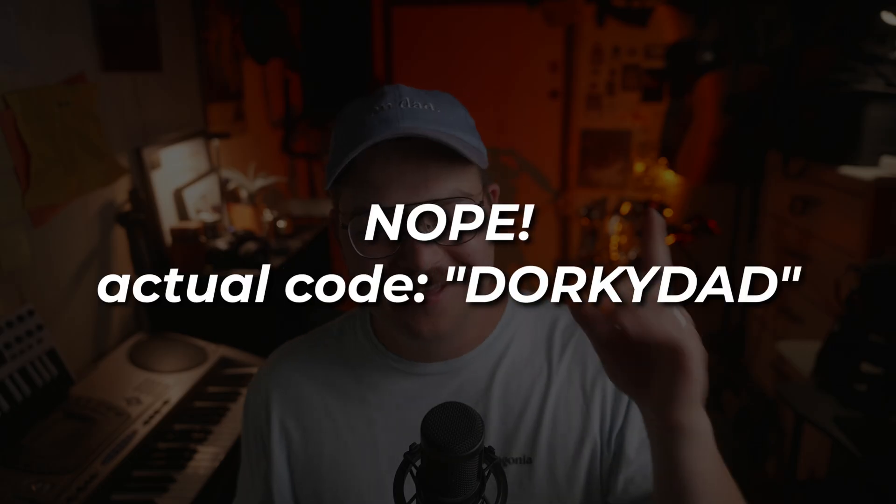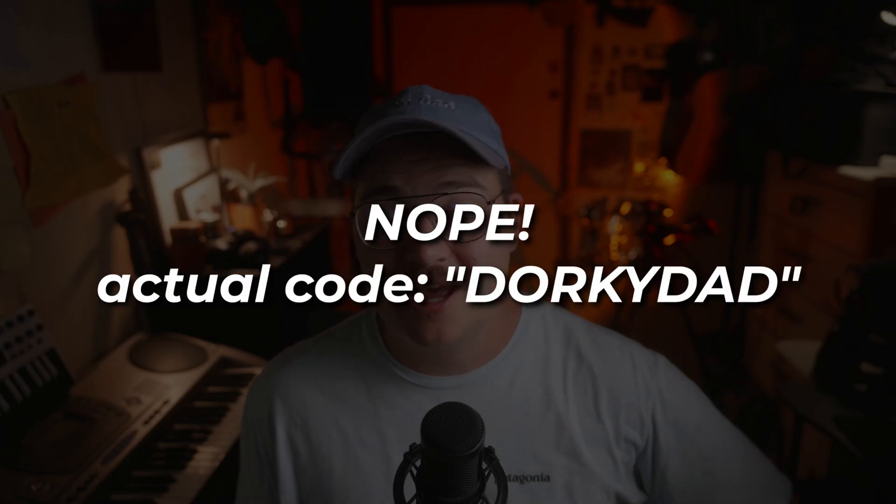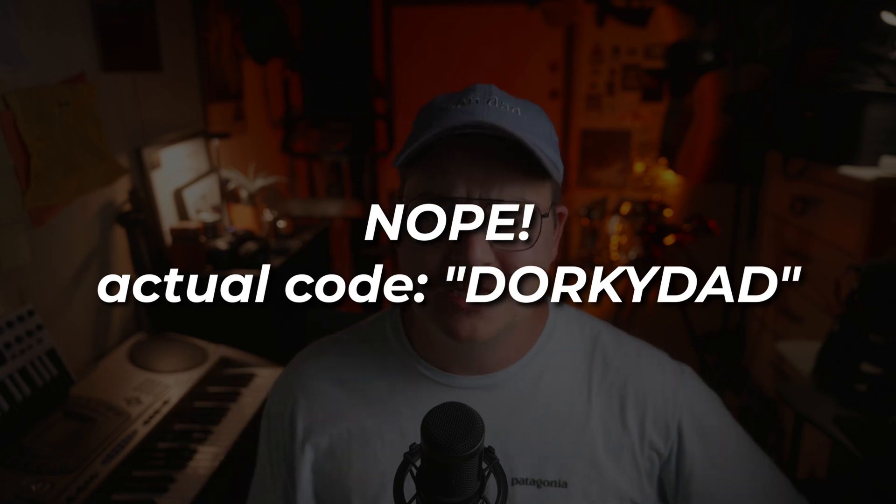If you want a discount, I think hopefully we'll have it all set up where you can use dorky daddy. I think that was the code we wanted to use. Yeah. Dorky daddy to get a discount on this stuff, which again, they're already super cheap to begin with and absolutely worth every penny, but there you go. You're welcome. You guys get a little bit of a discount.